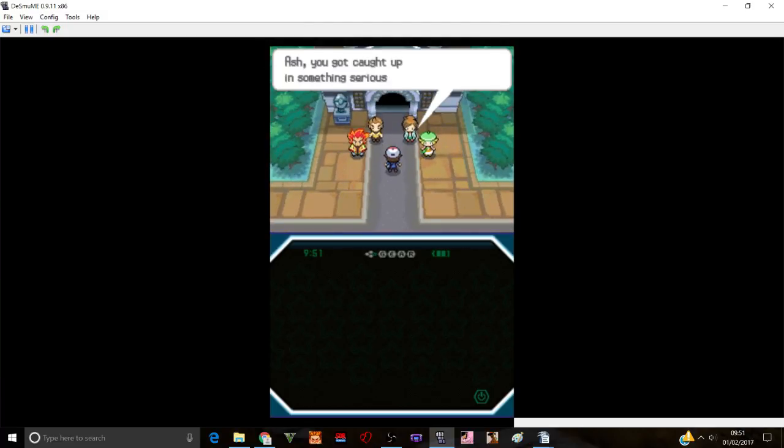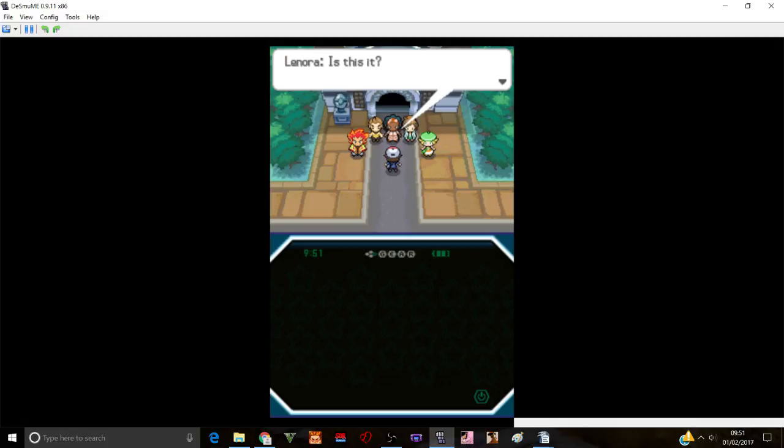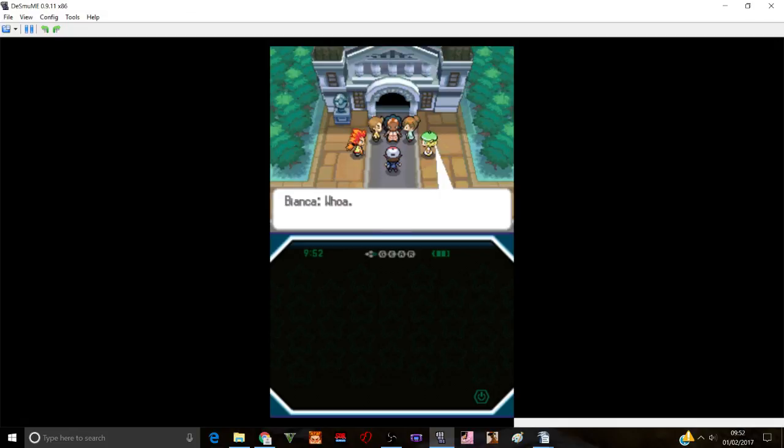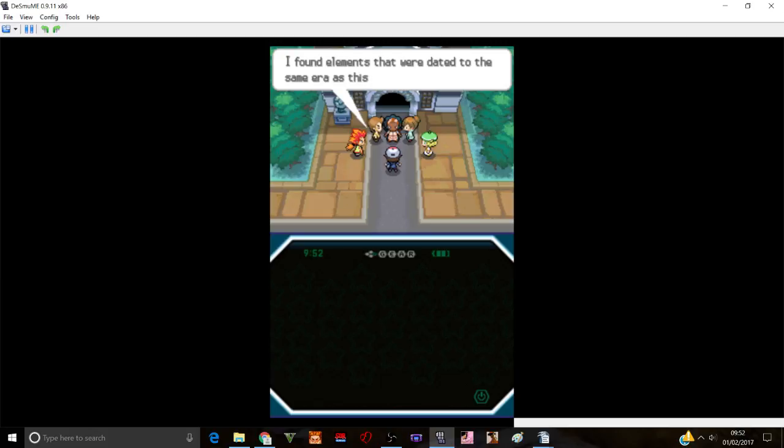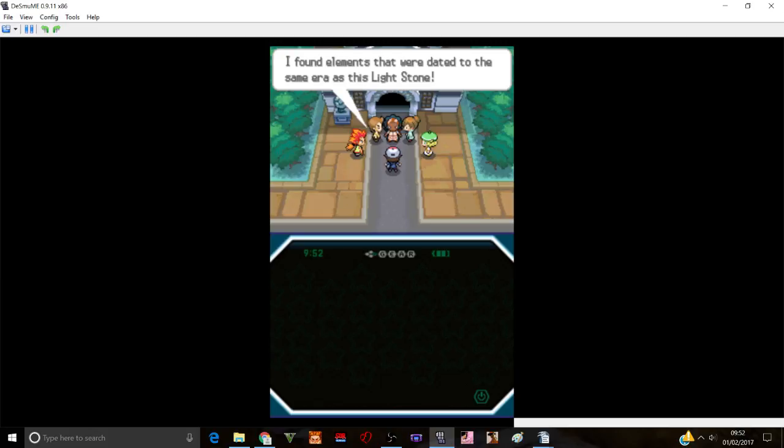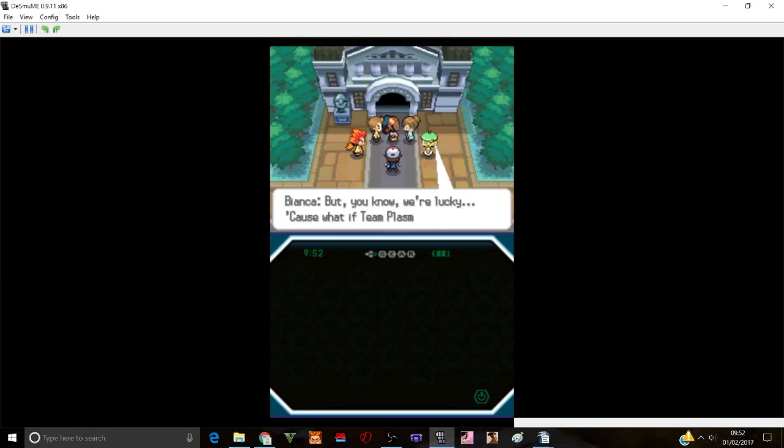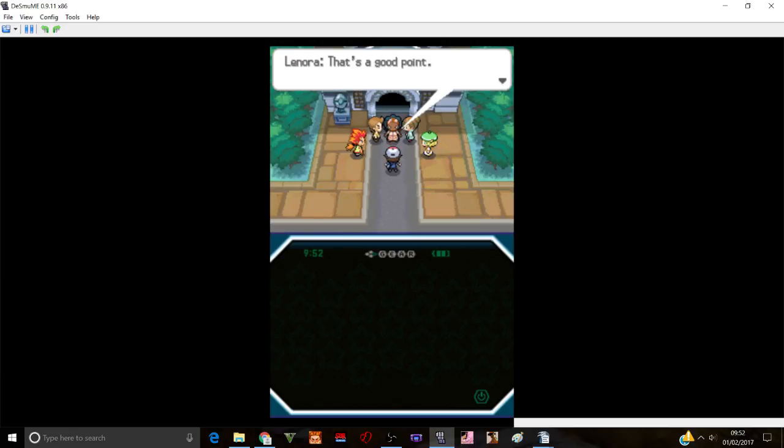I don't know what's going on. I actually caught up in something serious it seems. It's another. Is this it? Whoa. Isn't that the stone from the desert resort? Yeah that's right. But this is really a dragon type Pokemon? Surely. When I investigated Dragon Spiral Tower I found elements that were dated to the same era as this light stone. I looked into that.